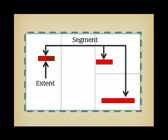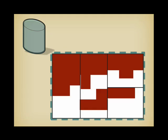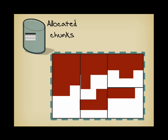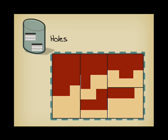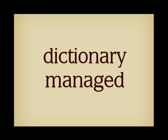Oracle used to record in one dictionary table the block and length of each allocated chunk, the used extents, and in another dictionary table the starting block and length of each hole, the free extents. When space was allocated to a table, Oracle was looking for a hole big enough, created a new used extent, deleted the free extent or adjusted its size, and when a table was dropped, the reverse operation was taking place. A tablespace that uses these mechanisms is known as a dictionary-managed tablespace.